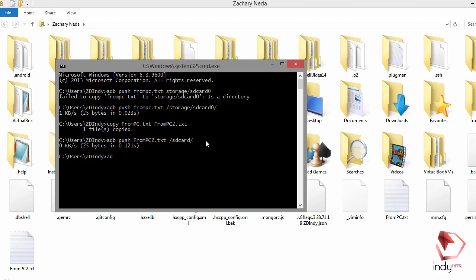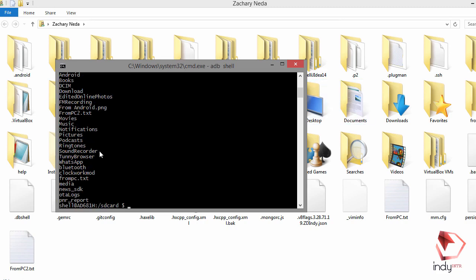Now let's check using 'adb shell'. Type 'adb shell', then 'cd sdcard'. There we go — type 'ls' and you'll find 'from_PC2.txt' and 'from_PC.txt' listed there as well.